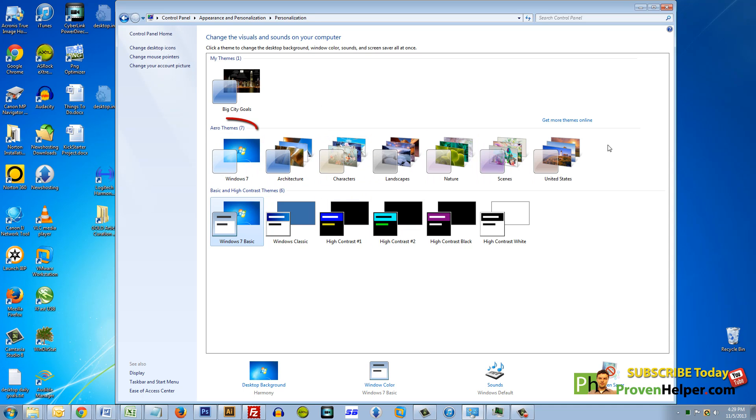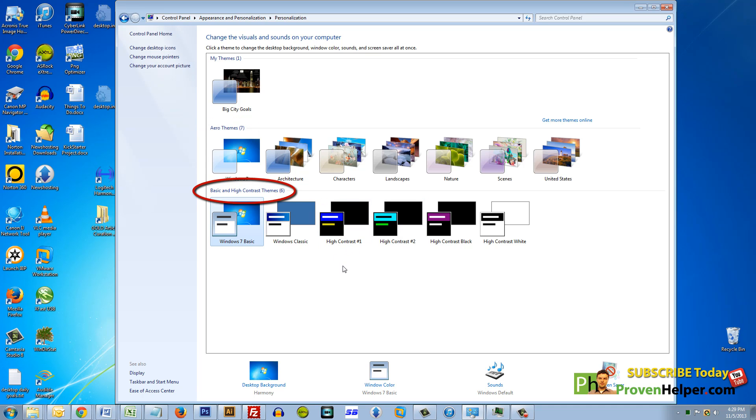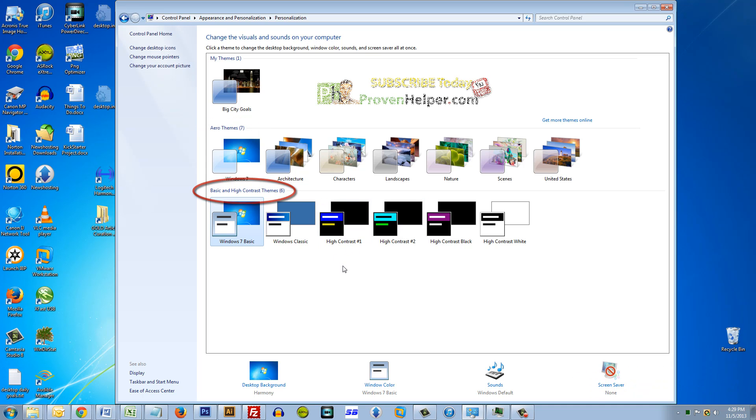You have a menu of Aero themes and Basic and High Contrast themes. Thanks for watching another video on YouTube.com Home Edition, which is now called Proven Helper, because that's what I do. I find myself making a lot of how-to videos, so that's why I call myself Proven Helper.